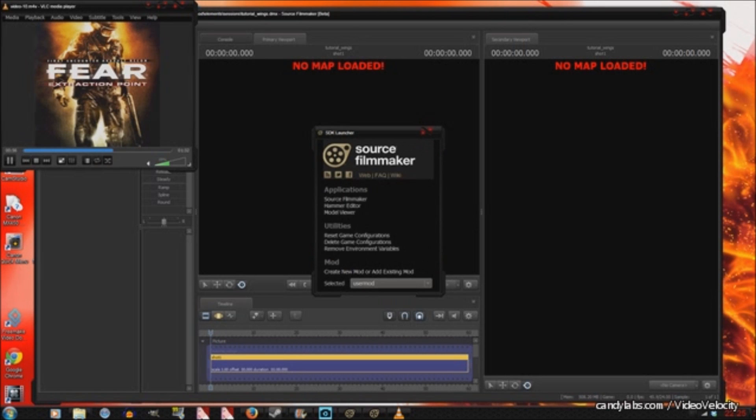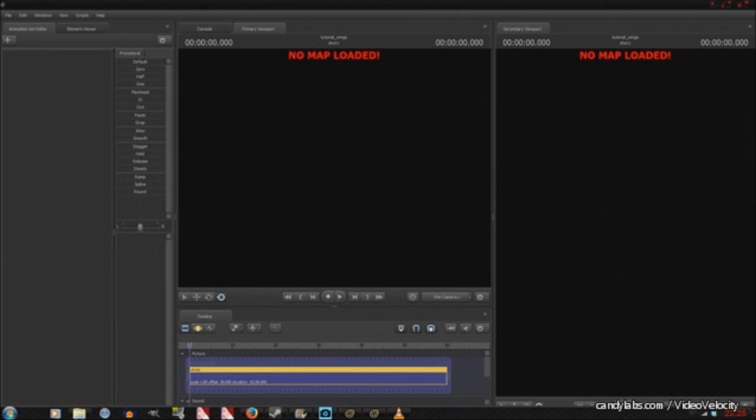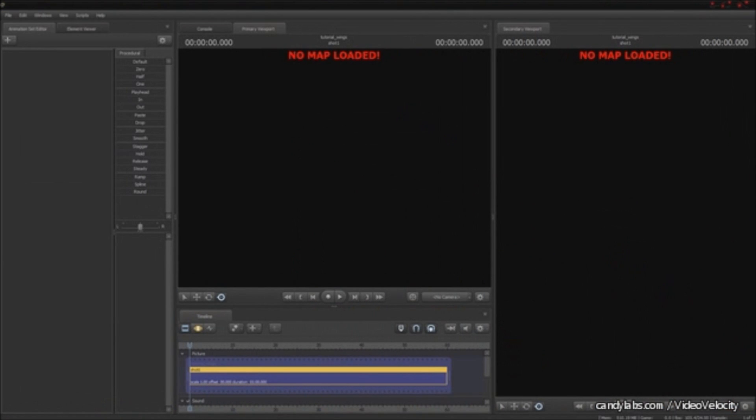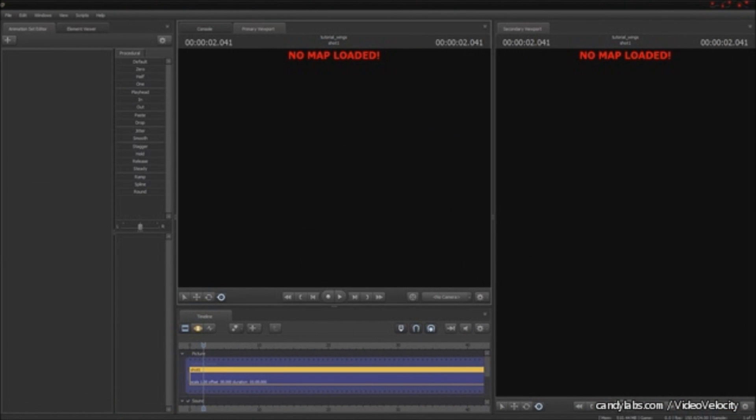And I loaded up Black Void as the map. You can do whatever you want.